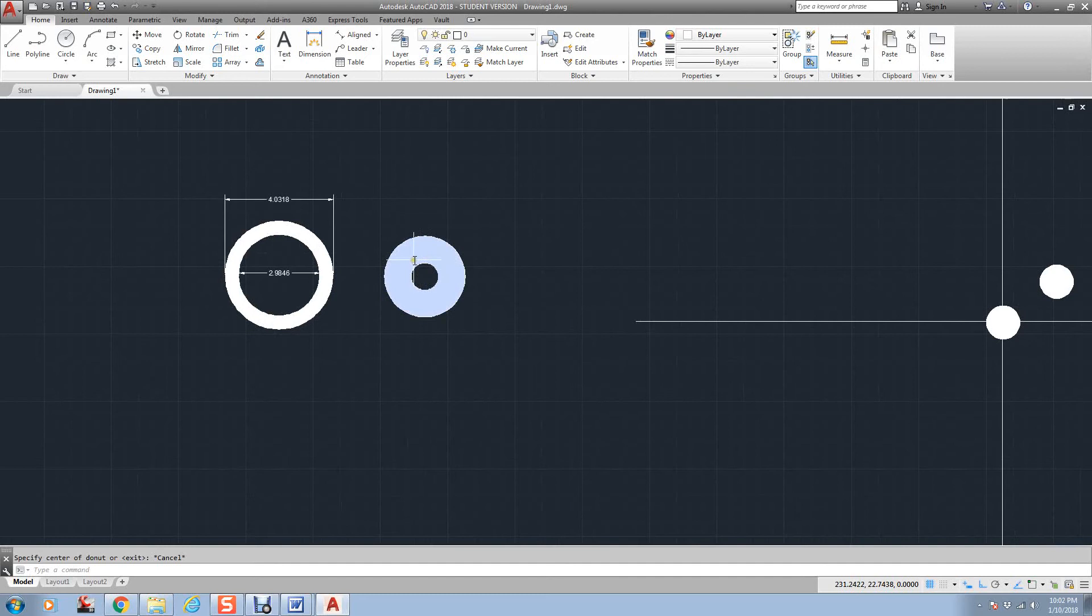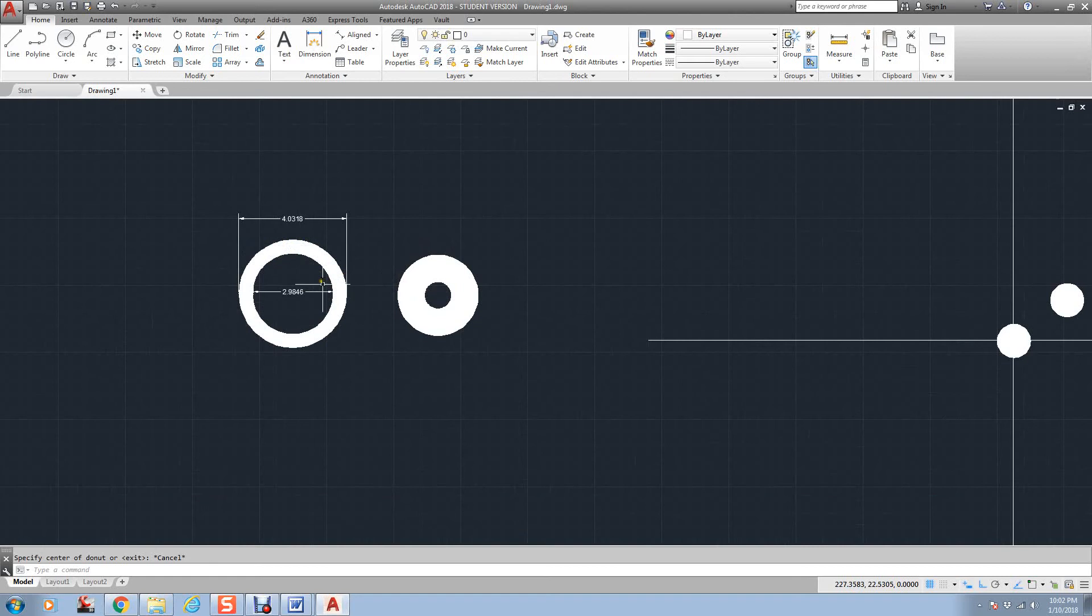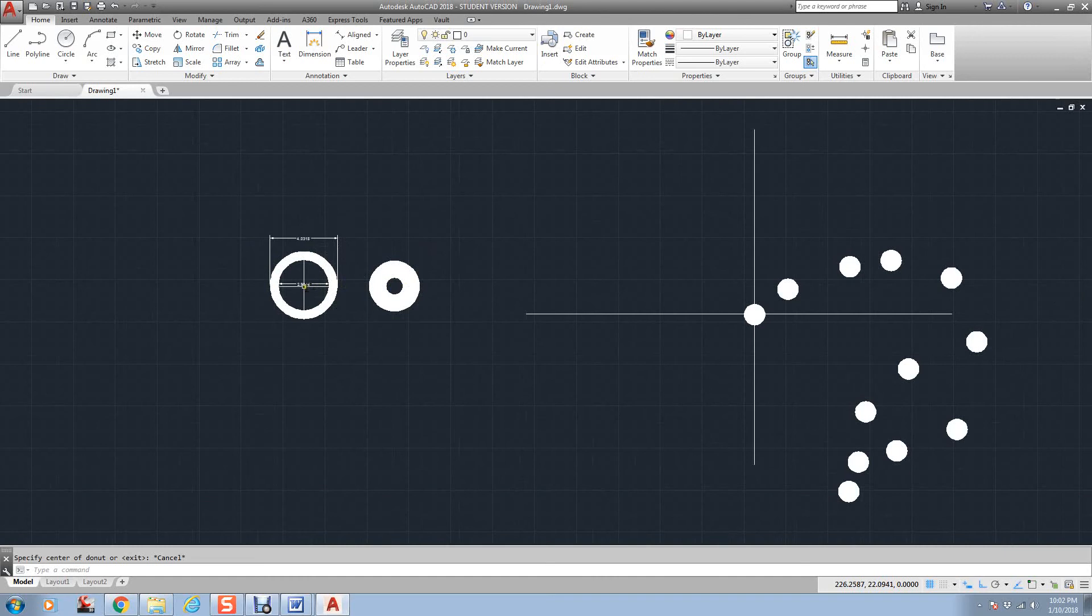you have different types of washers. This could be a tire on an automobile. Just understanding that it requires two pieces of information. It needs an inside diameter and an outside. It doesn't give you the option of radius. You have to do a diameter.